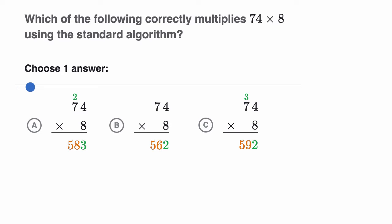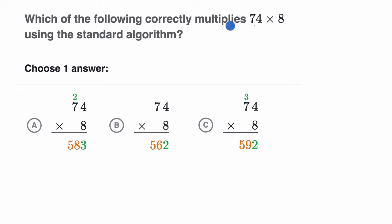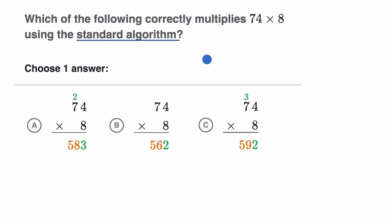We're now going to do a few example questions from the Khan Academy exercise on the standard algorithm. We're asked: which of the following correctly multiplies 74 times eight using the standard algorithm? Pause this video and see if you can work on that before we do it together.